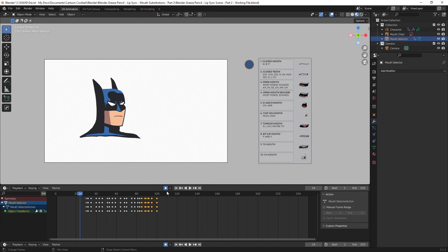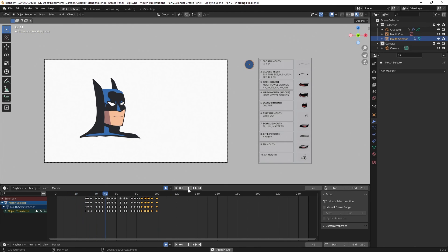Okay, with that finished, I'm going to play it back so you can see what that looks like. 'Alfred. Have you seen the keys to the Batmobile?' I think that looks good. Hopefully you found this information helpful. If you're doing a lot of lip syncing with a specific character, using this method should help speed things up quite a bit. If you enjoy this type of content, please like and subscribe to help grow the channel. I'll see you in the next one. Thanks for watching.